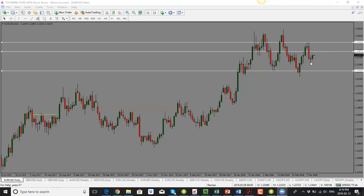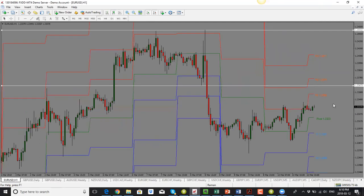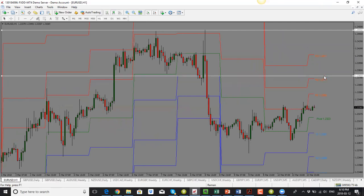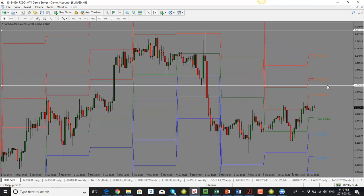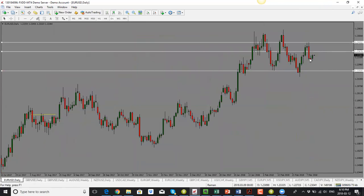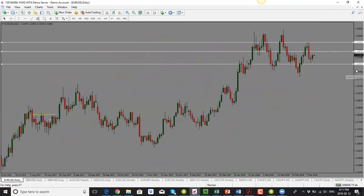Price could go higher into the 1.2360–1.2367 area or even all the way into 1.2380. My bias is to the downside for EUR/USD. I'm looking for a pullback and then a drop, with a target of 1.2260. Before the price drops, we could see it push up into the 1.2367 or 1.2380 area — watch out for that.